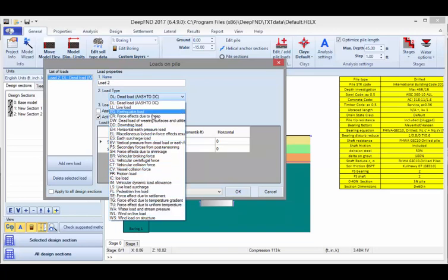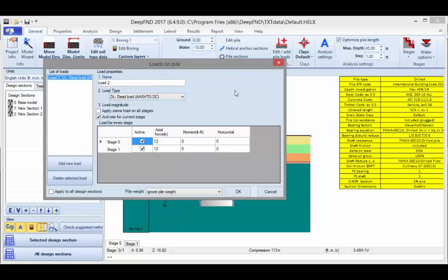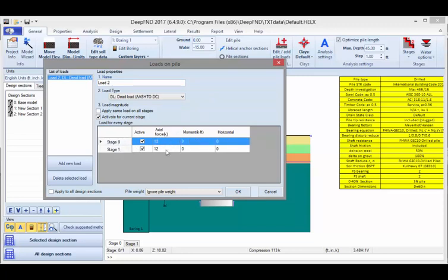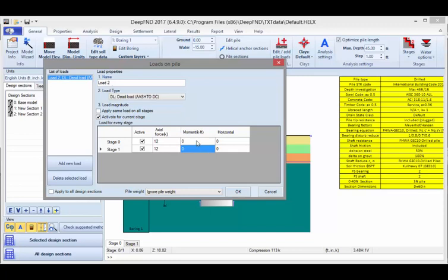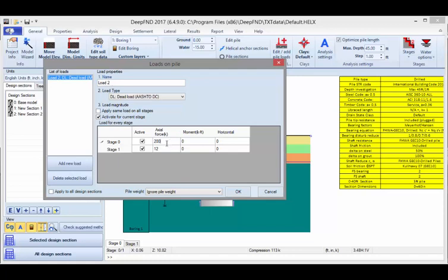You can define any of these load types. And if you choose a design standard like AASHTO LRFD, the software will use the safety factor proposed by the selected standard and assign it to the specific load based on the load type. Here you can define the magnitude of the load for each stage. You can define the axial force, a moment applied to the pile head, and a lateral horizontal load here. In stage 0, let's say this is our compression stage, I will assign a 200 kips compression load. In stage 1, I will say minus 100, which will be applied as a tension load.